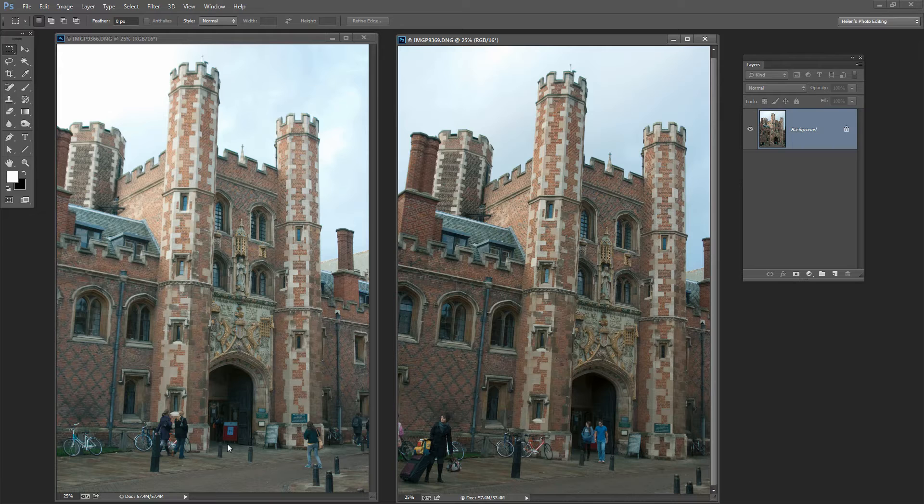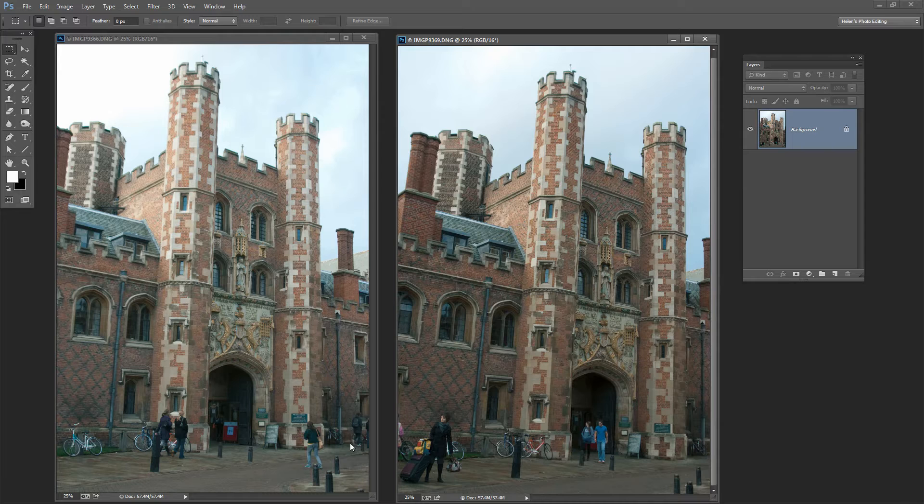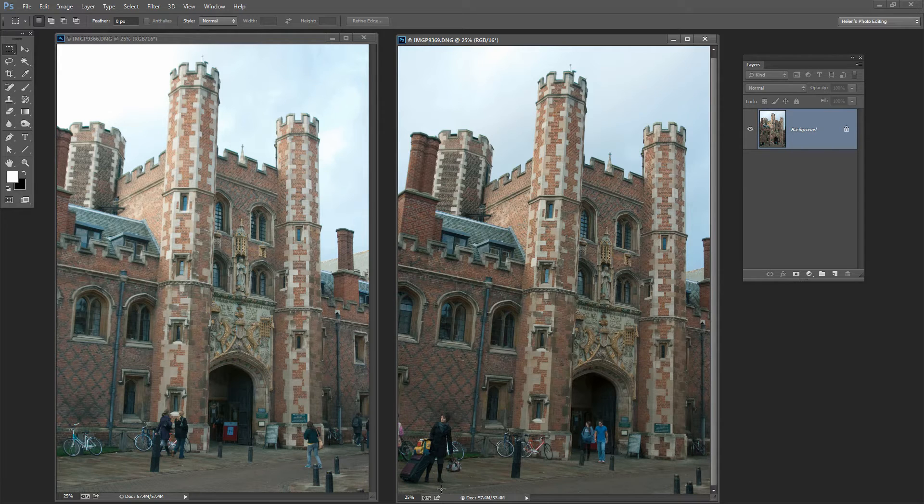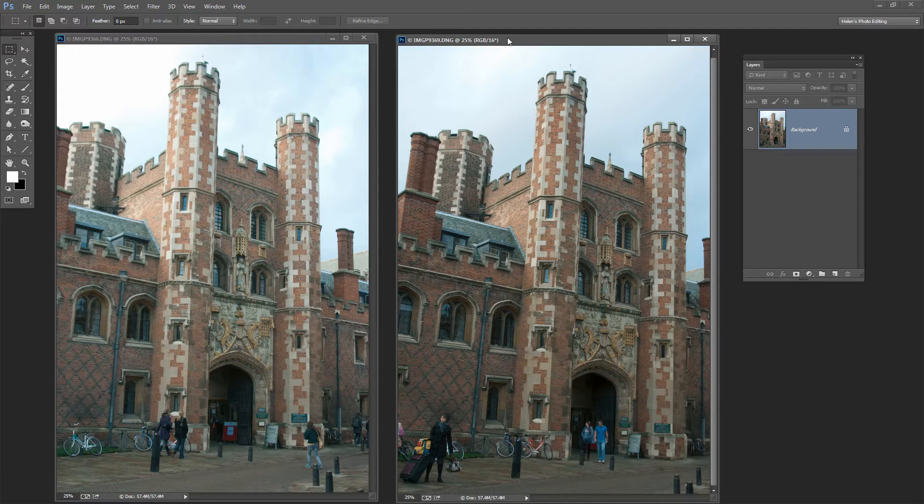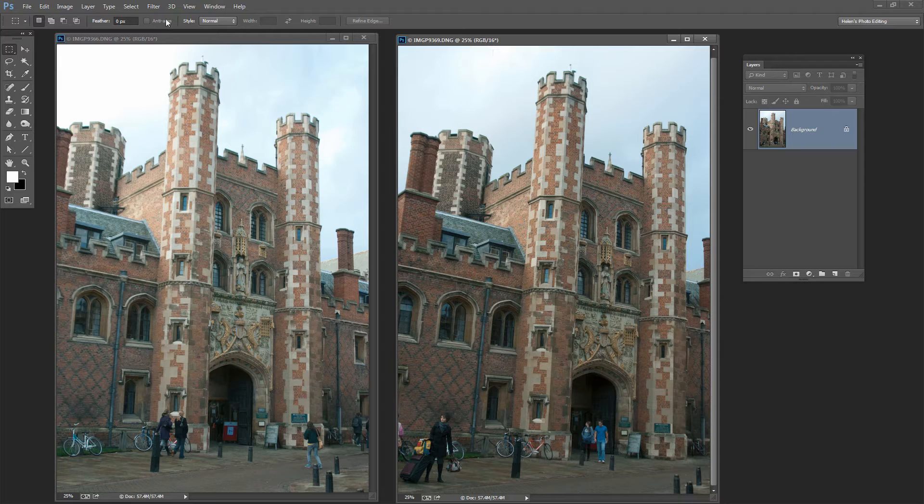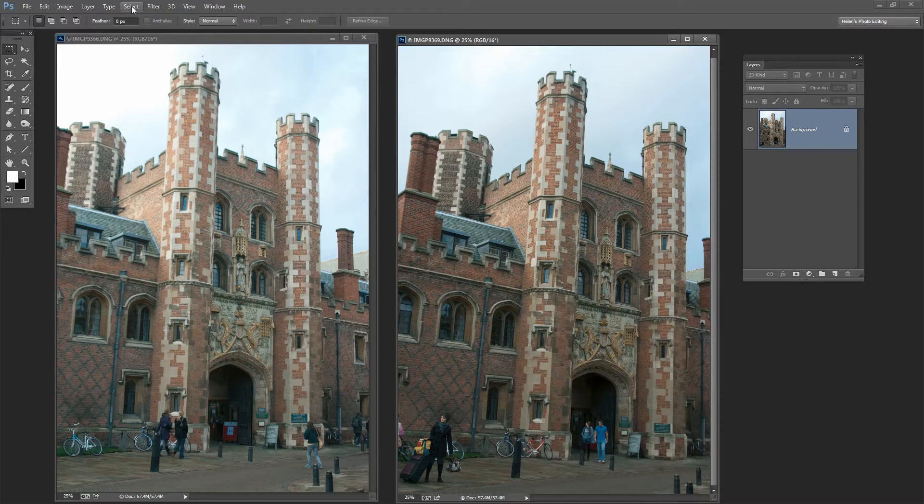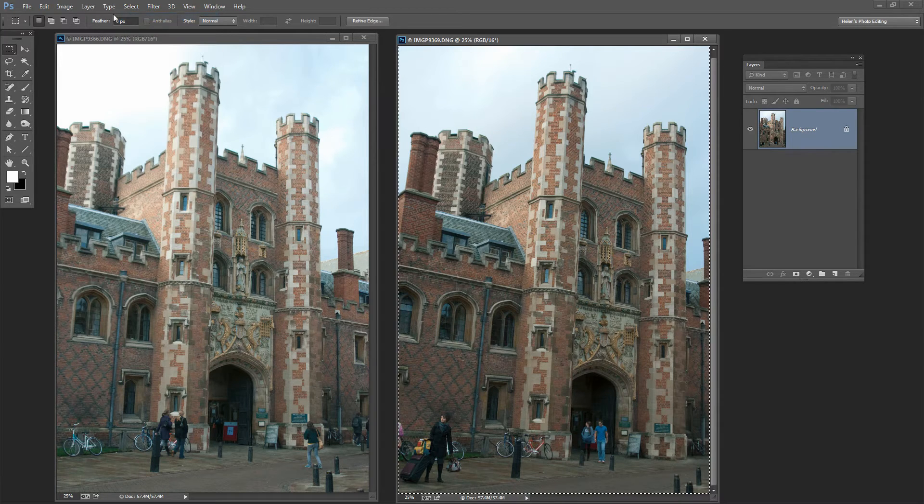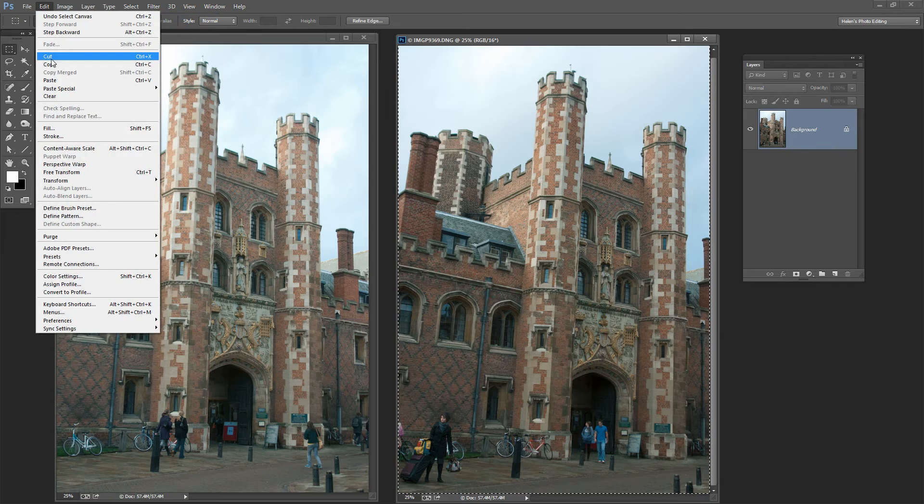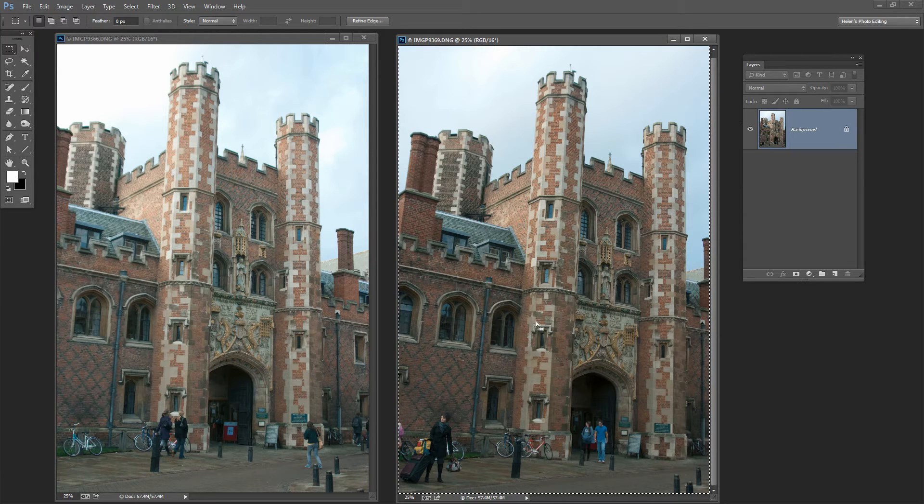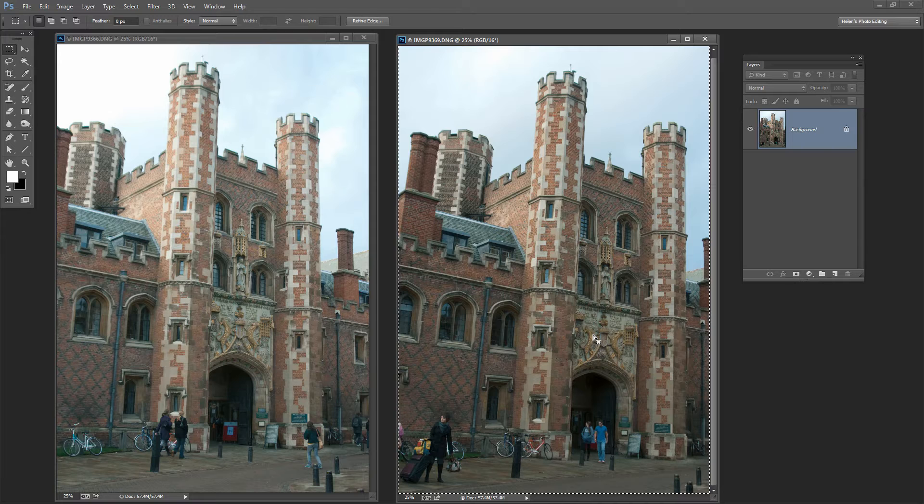For everything in these images that is covered by tourists, I have something that I can use. So these are going to be good contenders for this process. I'm going to target this image first and select everything in the image by choosing Select All. And then I'll choose Edit Copy. That copies the entire contents of this image to the clipboard.